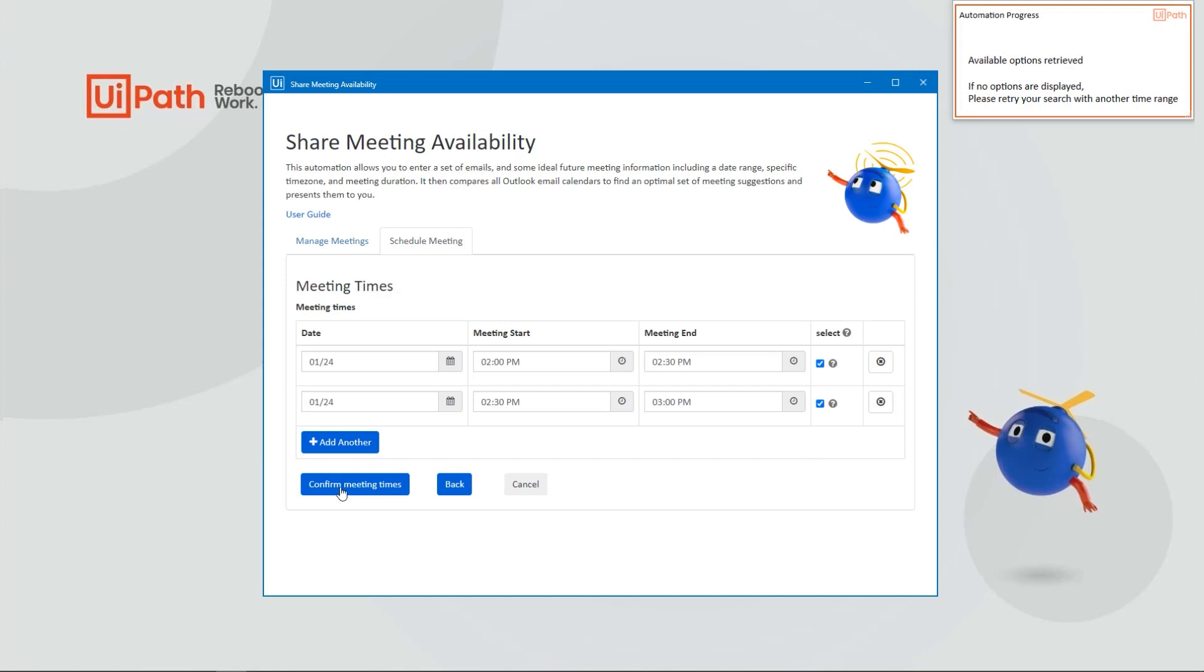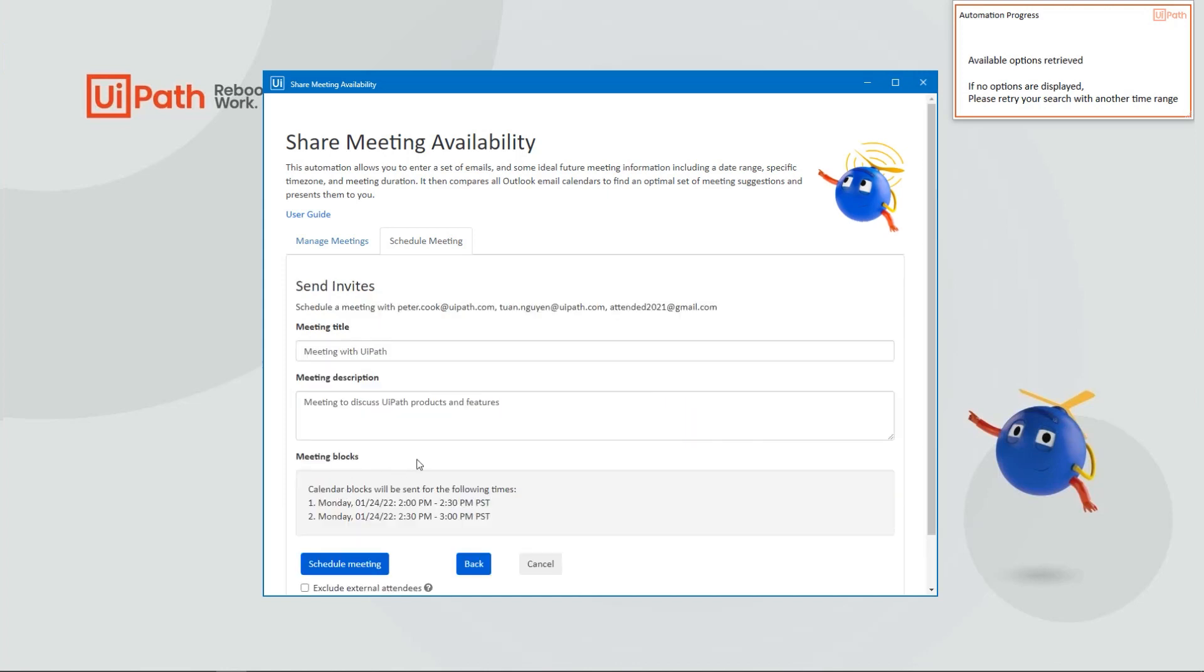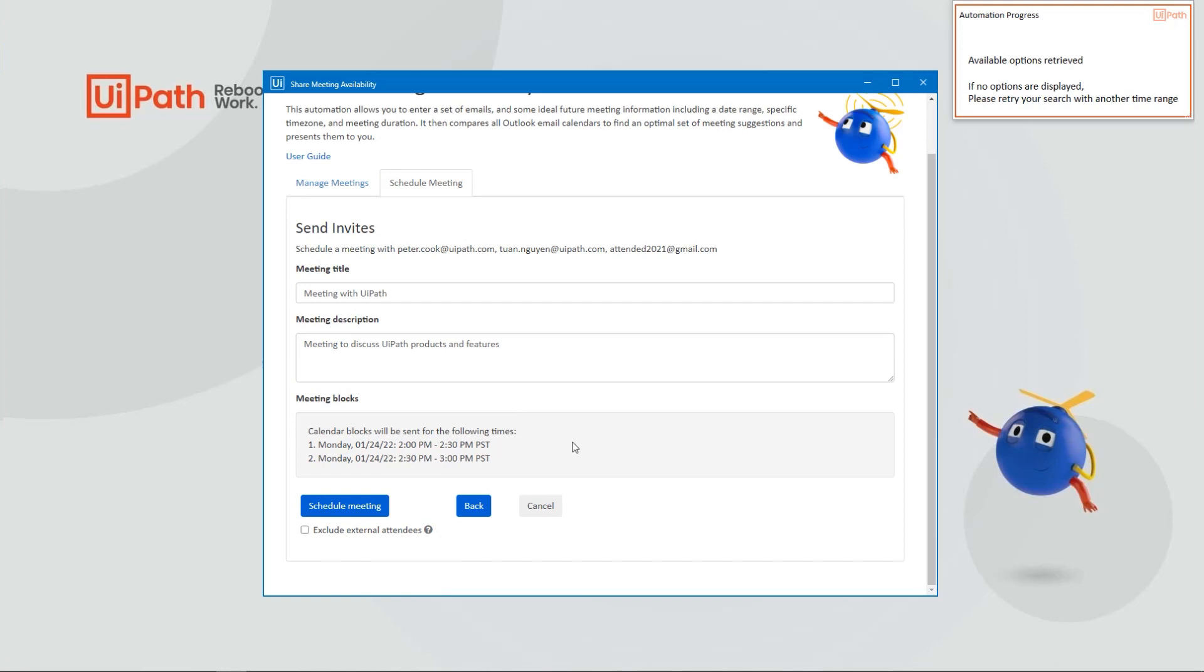Click Confirm Meeting Times. On the next screen, you'll see who will be included on the calendar blocks: Peter, myself, and an external attendee named attended2021@gmail.com. Go ahead and populate the calendar block information. The automation will confirm which calendar blocks will be sent.